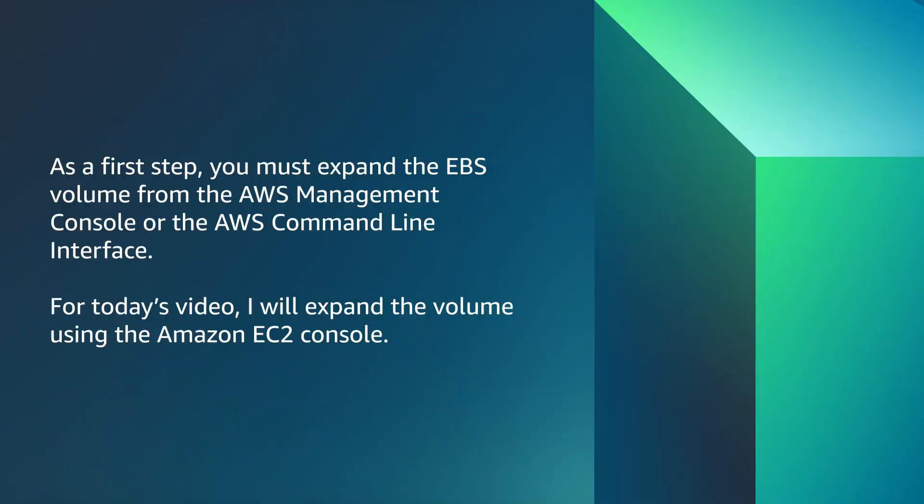As a first step you must expand the EBS volume from the AWS Management Console or the AWS Command Line Interface. For today's video, I will expand the volume using the Amazon EC2 Console.